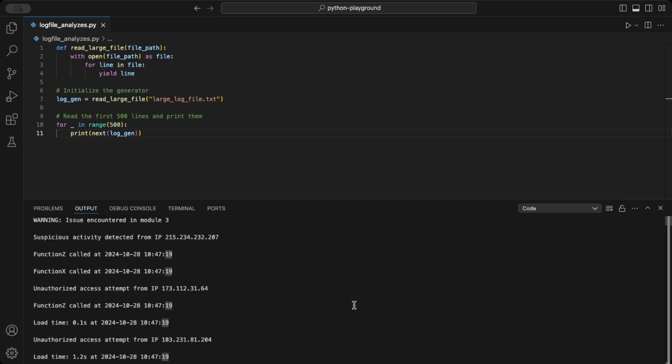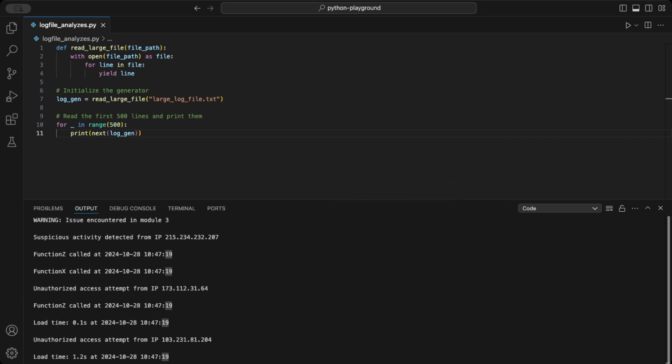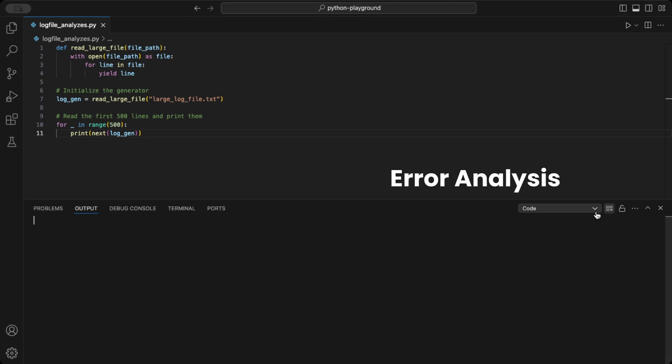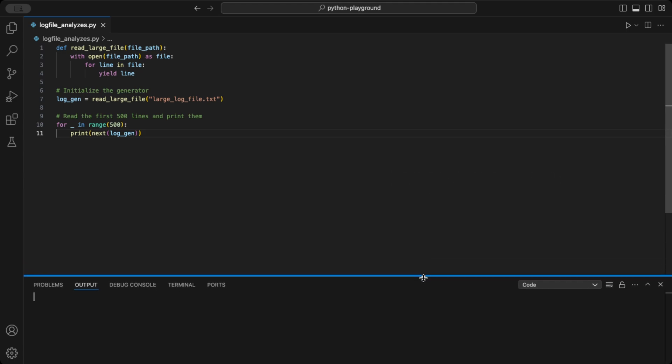Let's see this generator in action. Here's how you can use it to process each line of a log file and perform some analysis. With the data from the log file, you can perform various analyses.